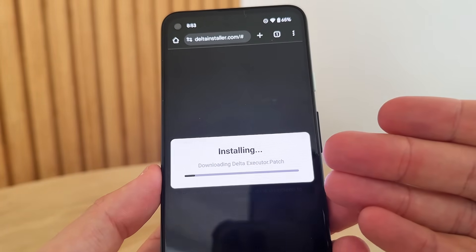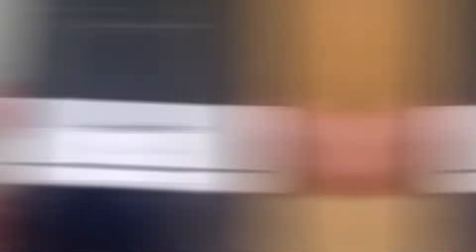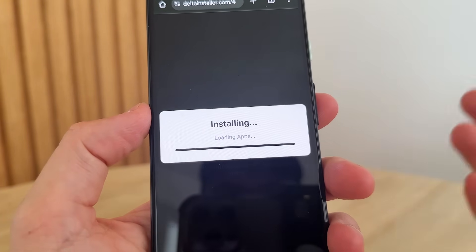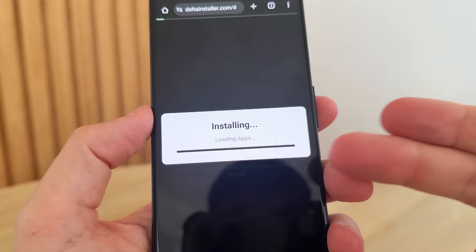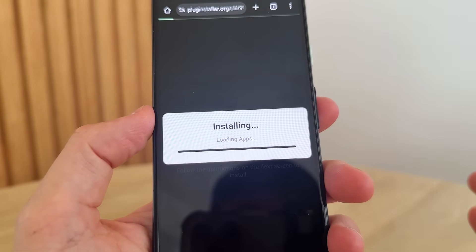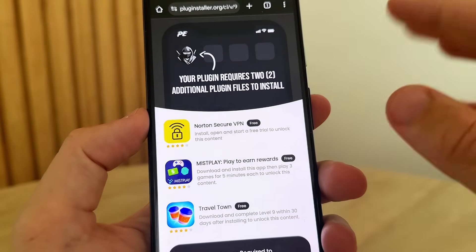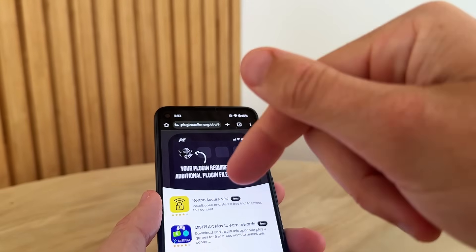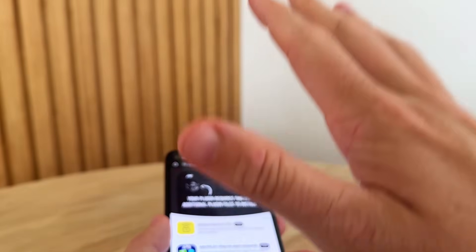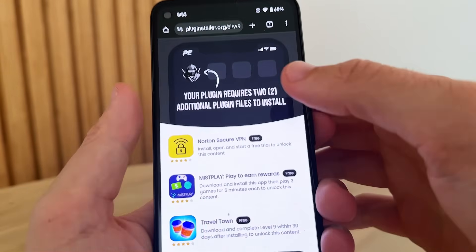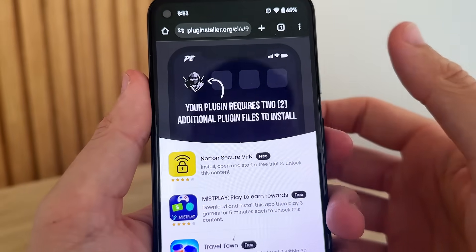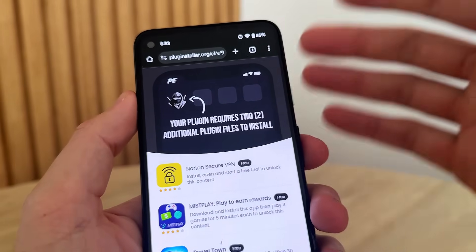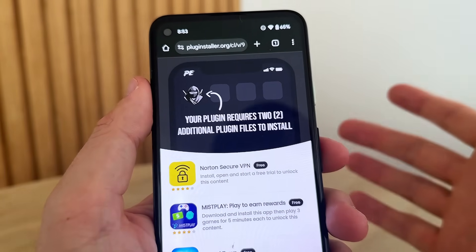We're going to skip ahead and wait for this to install — it should take about one minute. As you guys can see, deltainstaller.com is installing it right now. Remember guys, for a free key comment below 'free key' to get a free Delta Executor key. These keys last for 30 days, so make sure you guys comment below for that.